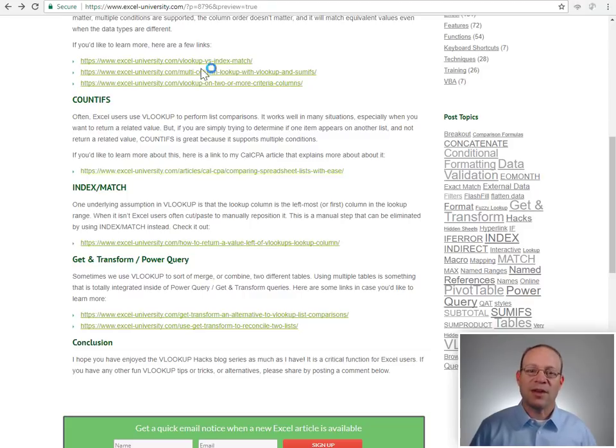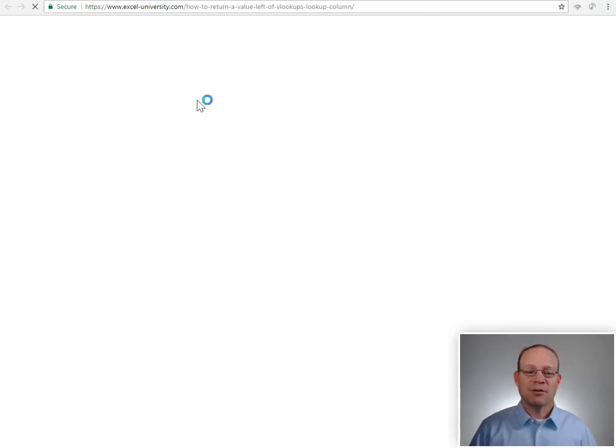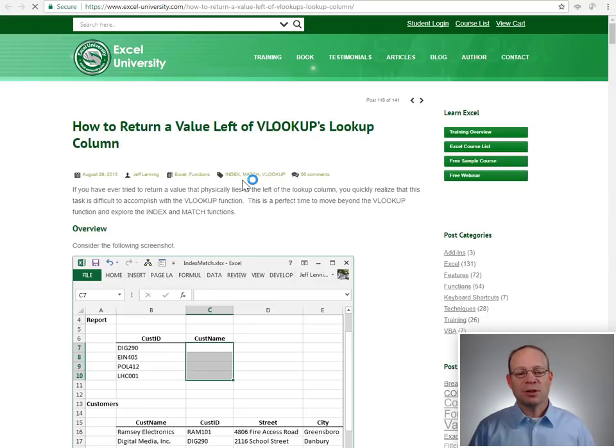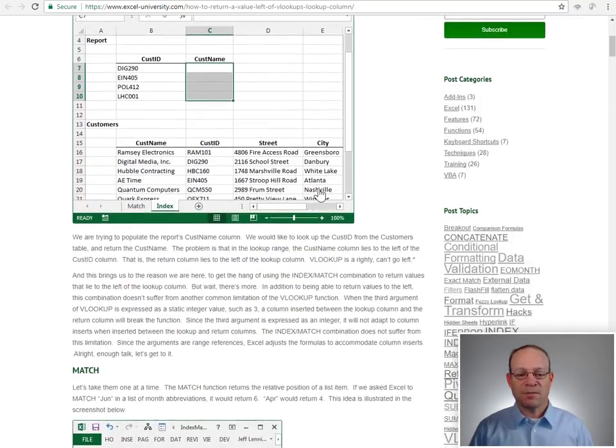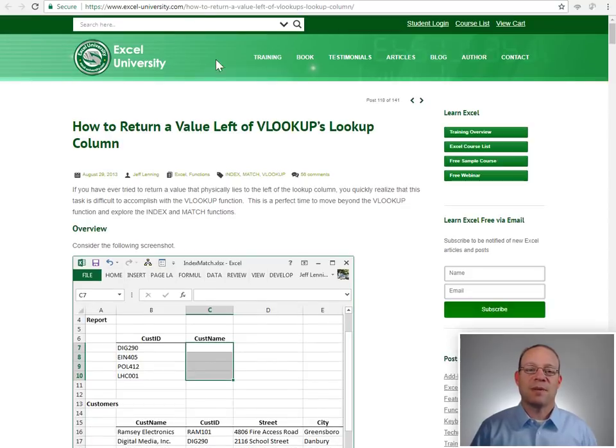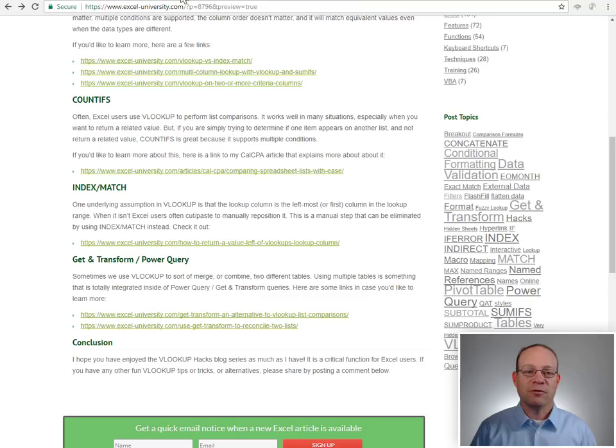If you'd like to learn more about that, check out this post here, which talks all about using INDEX MATCH instead of VLOOKUP.